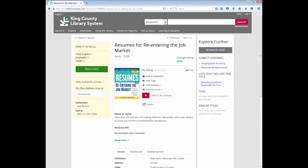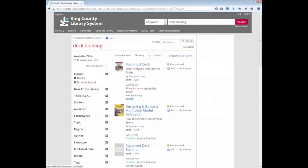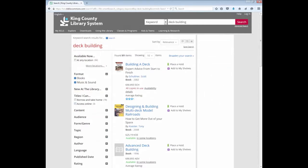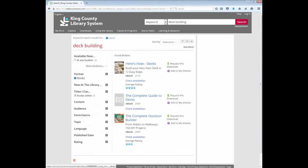Let's do one more search, just to make sure we've got the hang of it. Perhaps I also want to build a deck off my house, but I don't know how to do it. So I need to search for a book using deck building as a keyword. This time, I want a title that I can access online, because I don't want to go to the library — I just want to access it right now. To find a book online, I will set the filter to include e-books. My search results show that there are three e-books that fit my search.